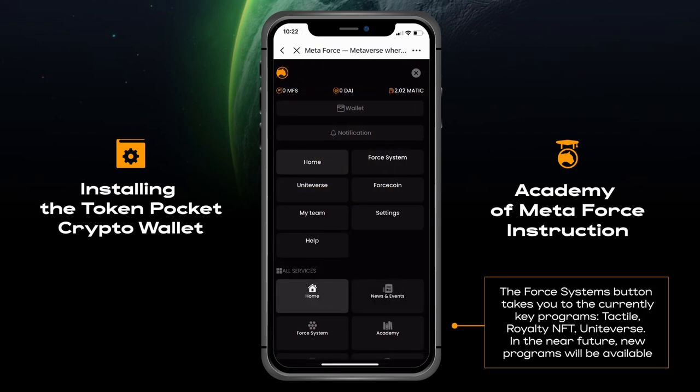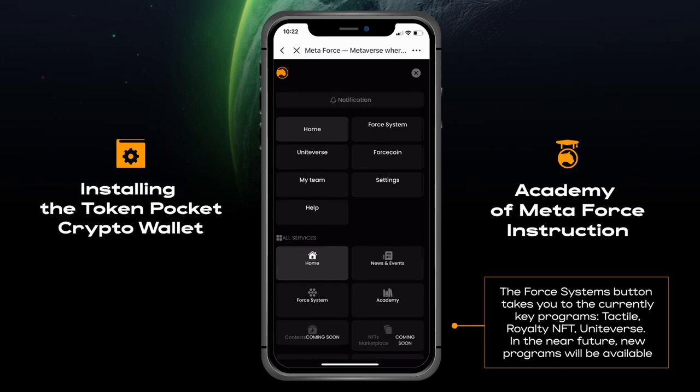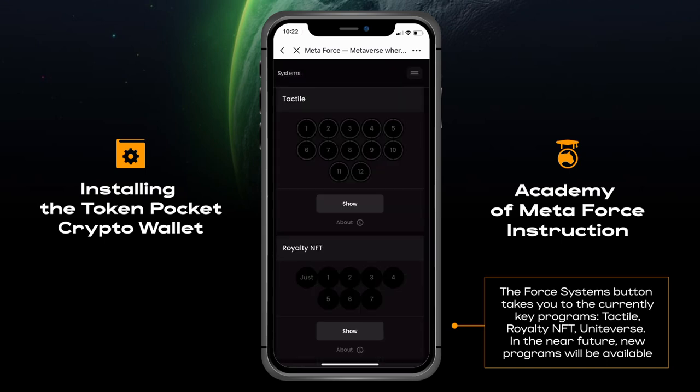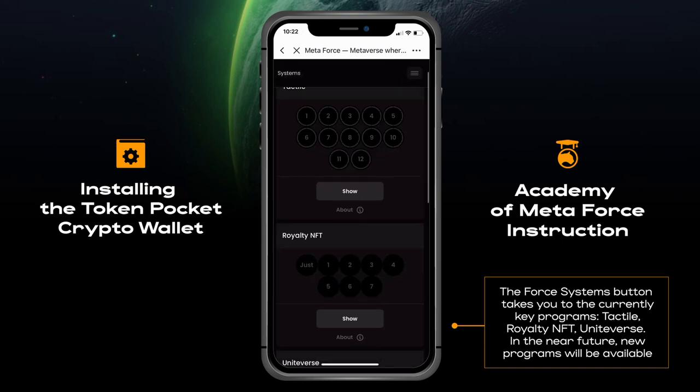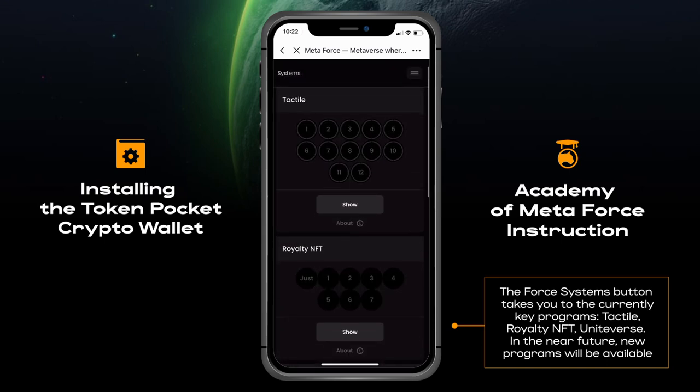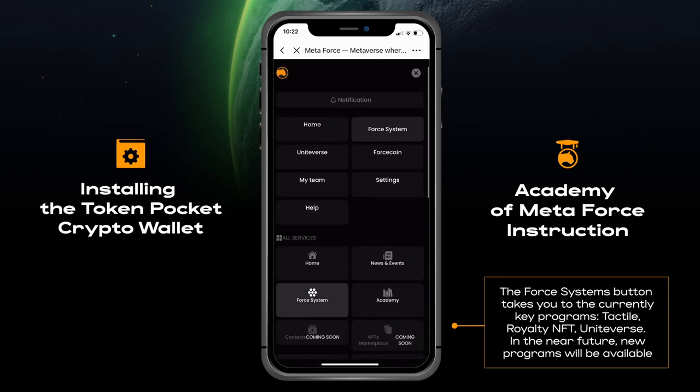The Force Systems button takes you to the currently key programs: Tactile Royalty and FD UniVerse. In the near future, new programs will be available.